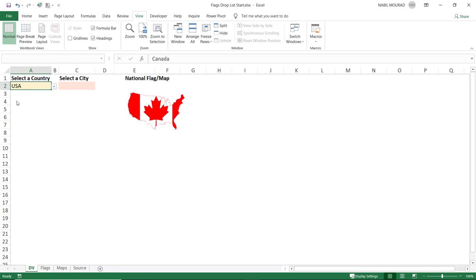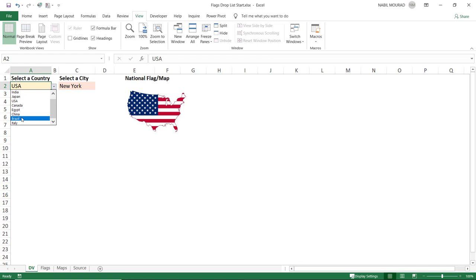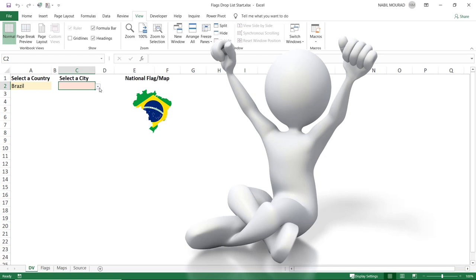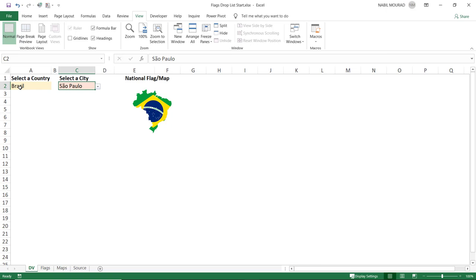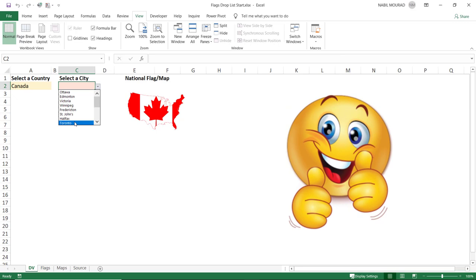Testing the final solution: switching from Canada to USA automatically clears the city cell and displays the USA map. Switching to Brazil shows the Brazil map with Brazilian cities; I select São Paulo. Switching to Canada shows the Canada map and I select my city, Durant. The entire dependent drop list with automatic map display is now fully functional.